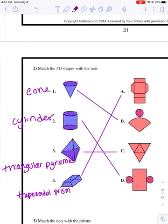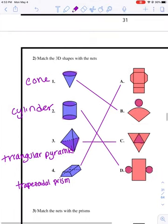Number three, the triangular pyramid. The base of it - any of the sides could be a base because they're all triangles. But the base is a triangle, that's why the word starts with triangular pyramid. And then because the remaining sides are all triangles as well, that's why it's a pyramid instead of a prism.